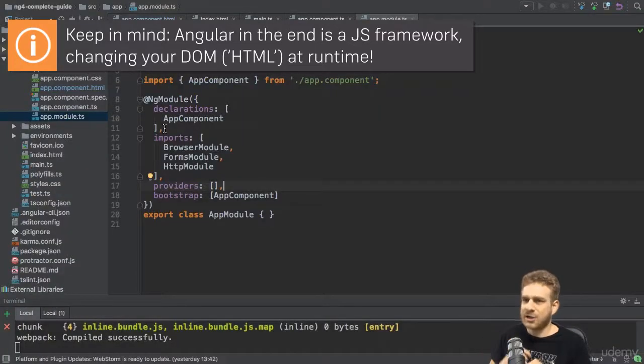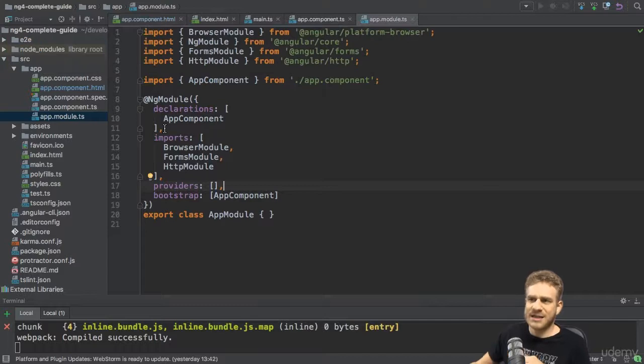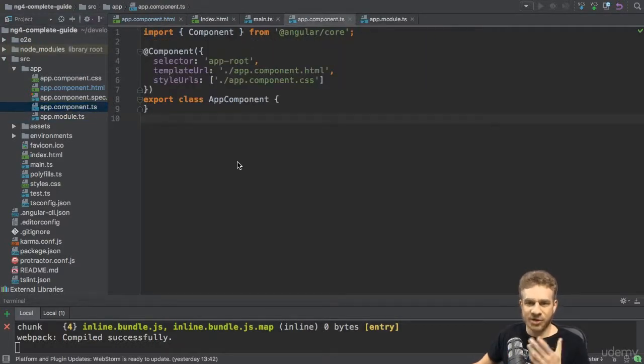So now that we had a closer look at this startup process, let's have a closer look at this component or at components in general.